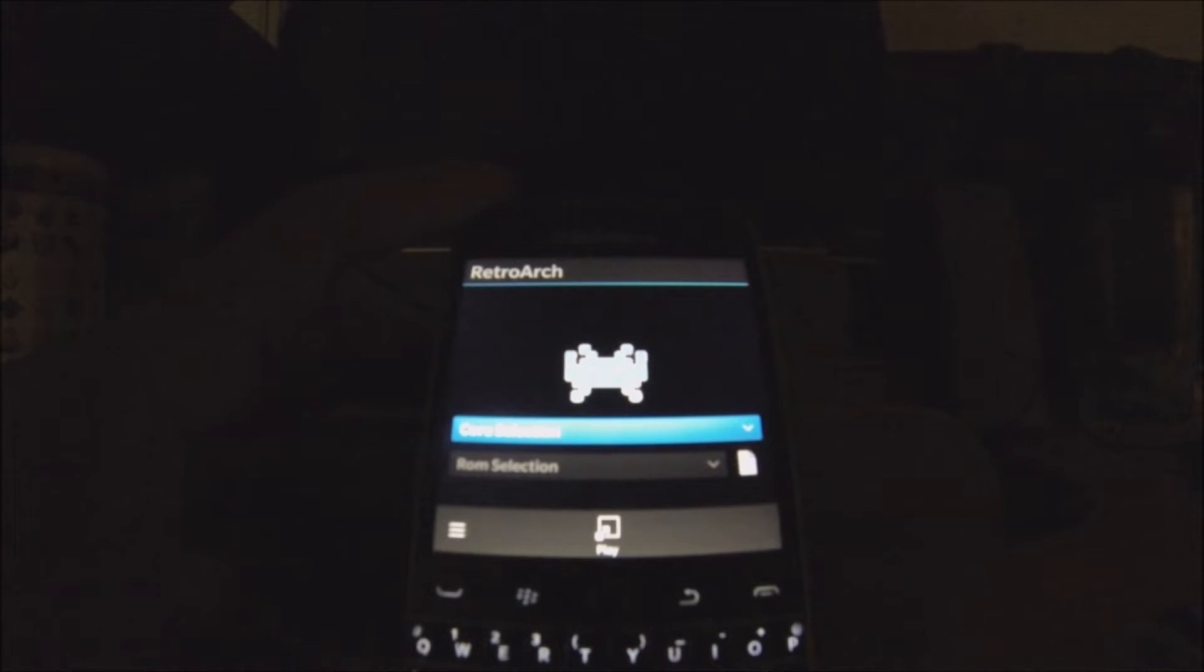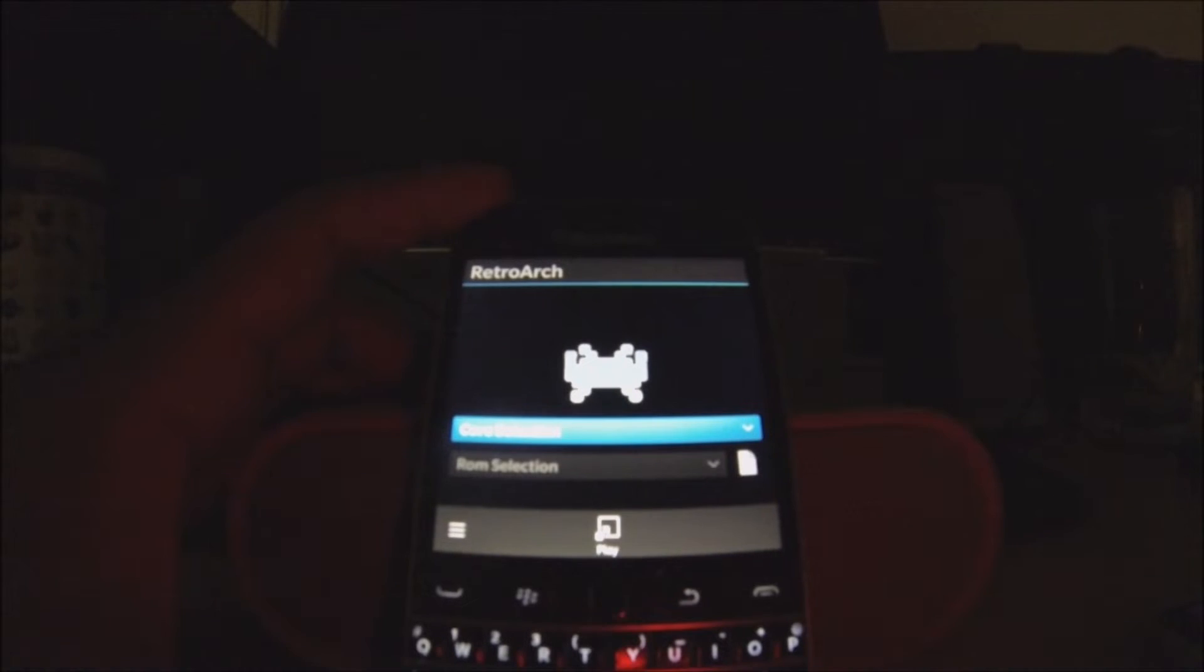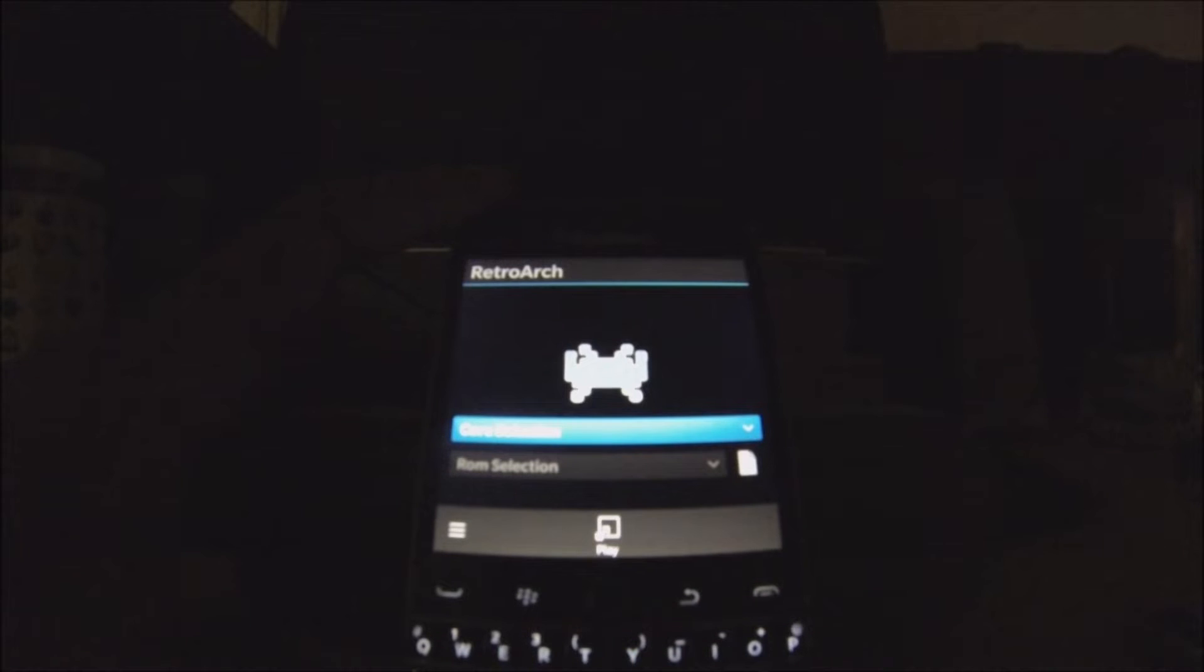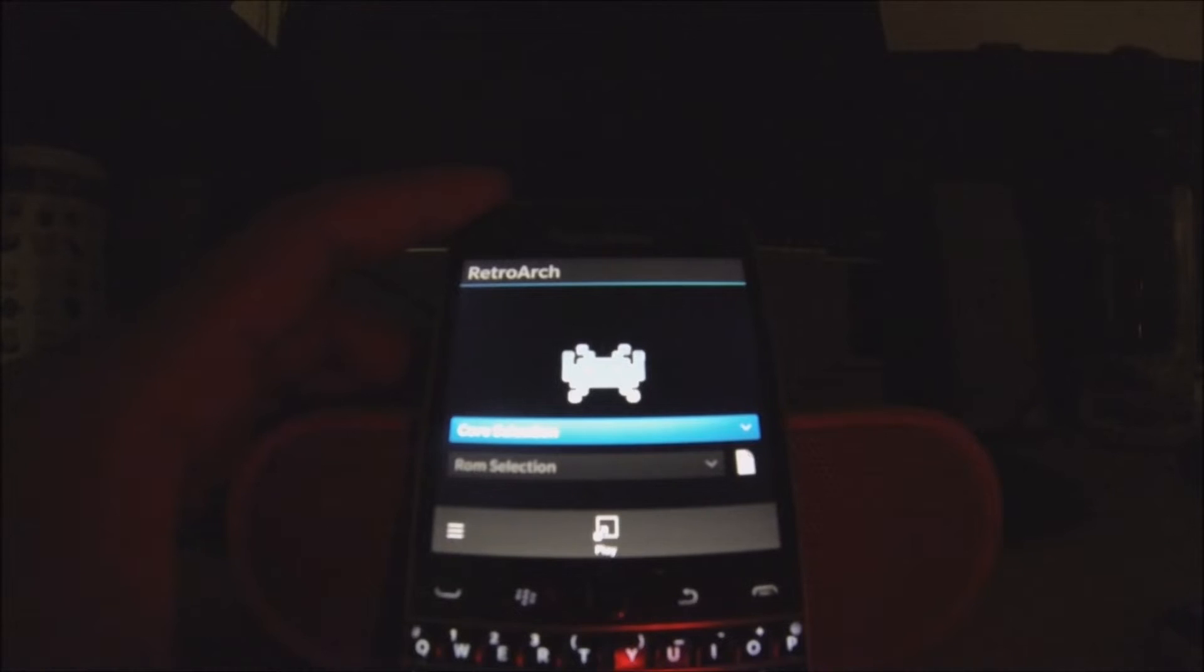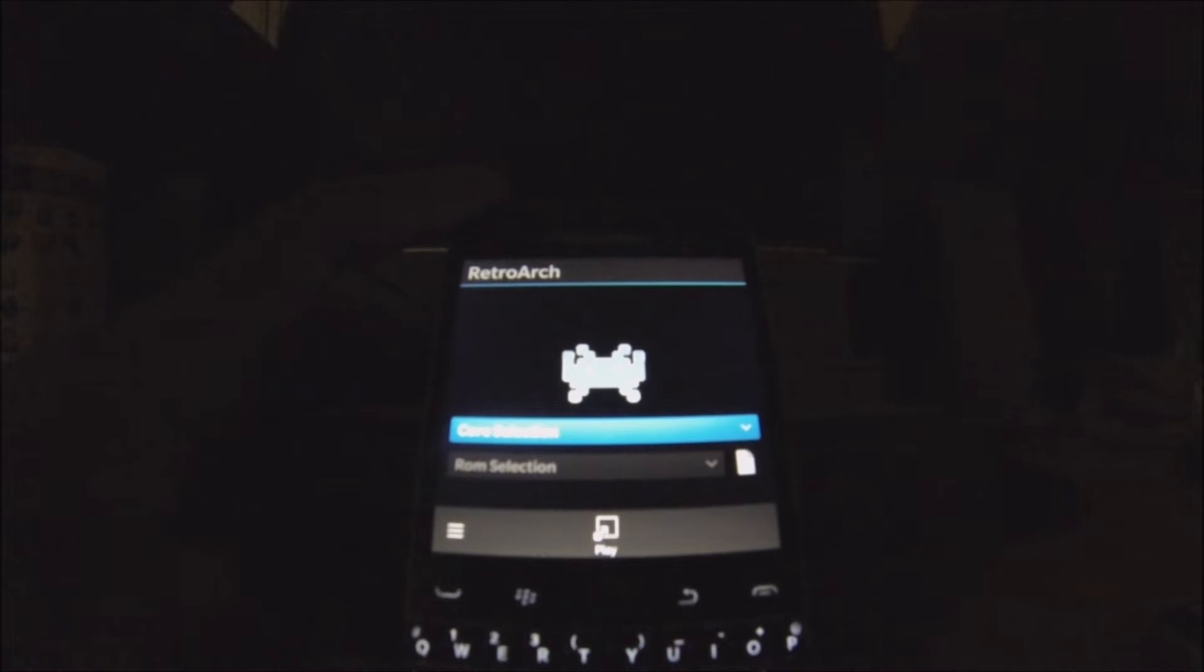By the way, a lot of people that don't know what RetroArch is, it's just one application with a bunch of emulators. All the emulators you guys could think of: Game Boy Advance, PlayStation 1, Nintendo 64, NES, Game Boy Color, all that, all those good things.